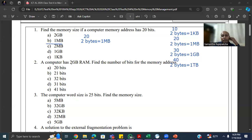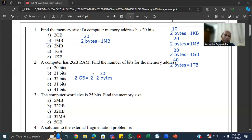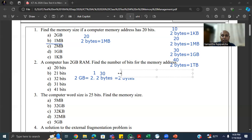For the second question, we are given the memory size is 2 GB. That is a reverse calculation. 2 GB means 2 to the power 1 multiplied by 2 to the power 30 bytes — because GB means 2 to the power 30. Therefore, it is equal to 2 to the power 31 bytes. Since 31 represents the number of bits for the memory address, the memory address has 31 bits. That is the answer for the second question.